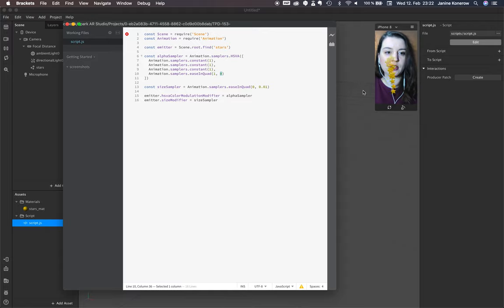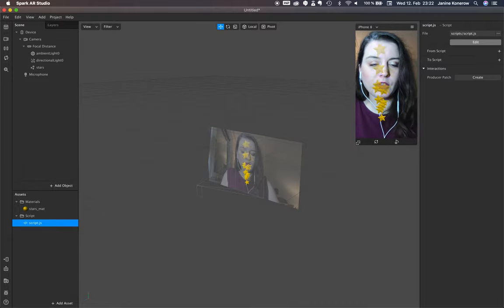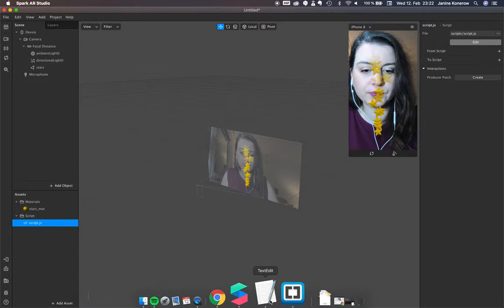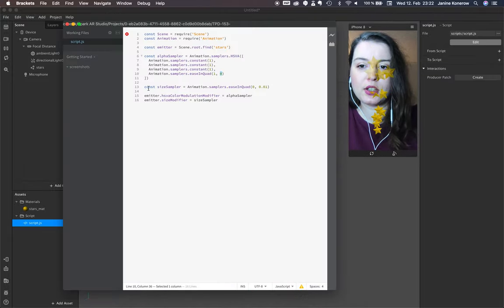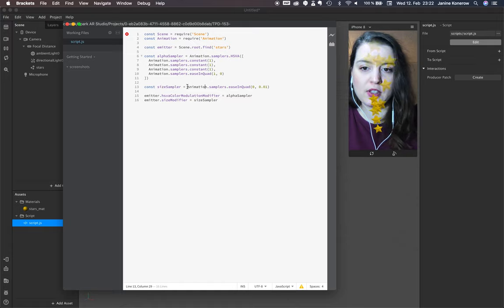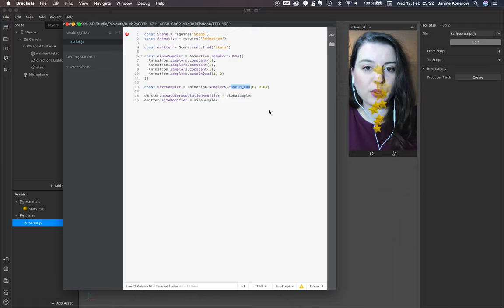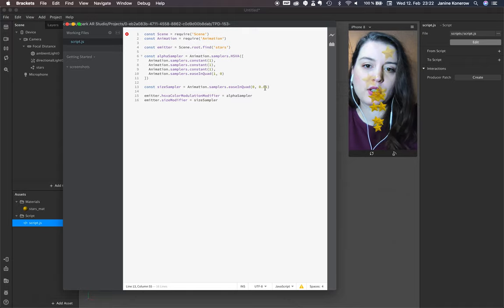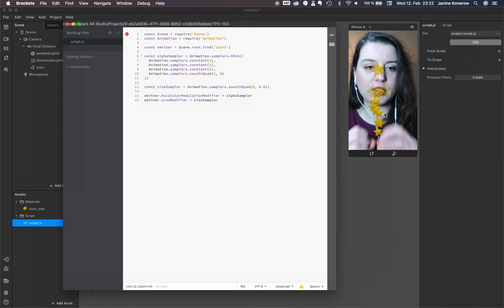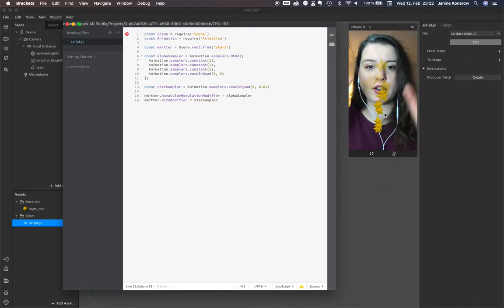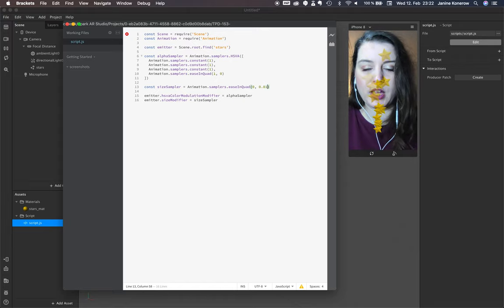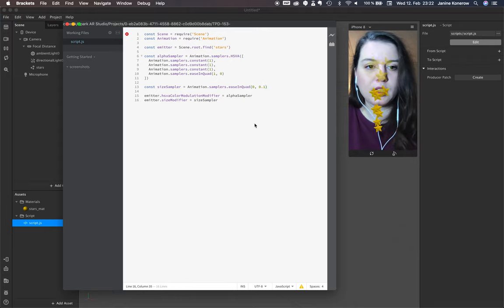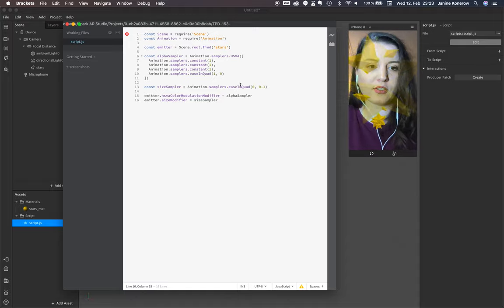So it starts with 100% opacity and ends with 0 opacity, like in our picture right here. For the size, we have the animation sampler ease in, from 0 to in my case 0.01, so it gets a little bit bigger. Yes, like that.